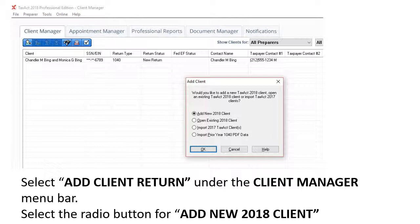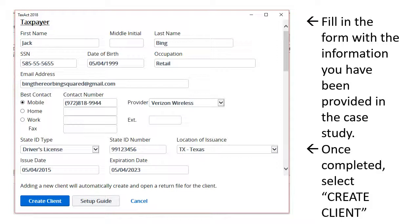You will need to create a new client file for Jack. To do so, click on the File drop-down menu and select Add Client Return. Select the radio button for Add New 2018 Client to begin entering Jack's income tax information. Once you select OK, TaxAct Pro will provide you with a fill-in form to complete the information you have provided in the case study.